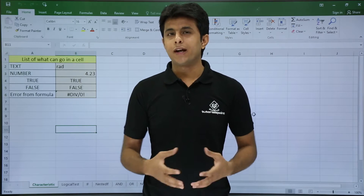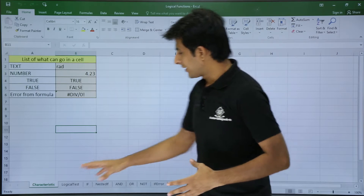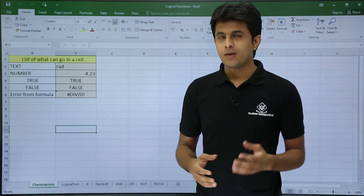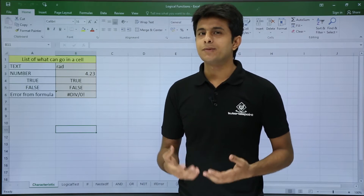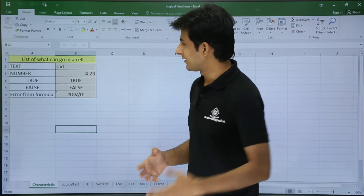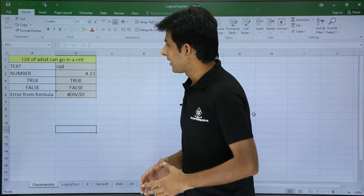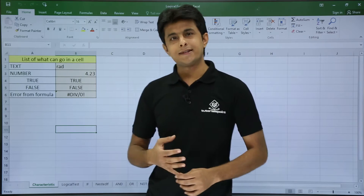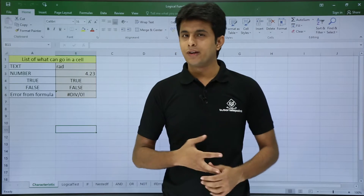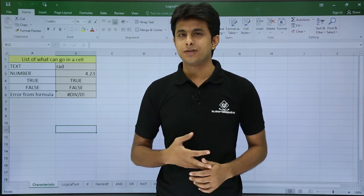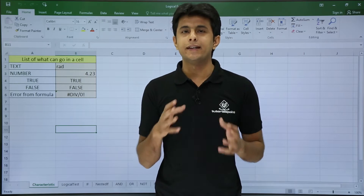But before that, I'll show how to go for it. There are some characteristics of a cell. What are the different types of data a cell accepts? A cell can accept text, a number, a boolean expression, error messages, a function, a formula — anything.